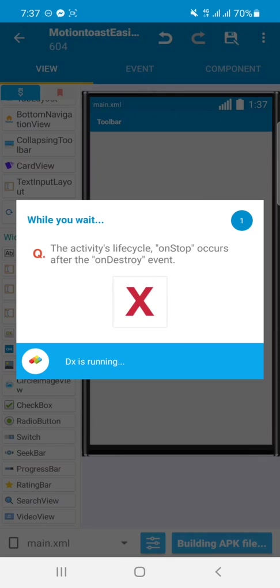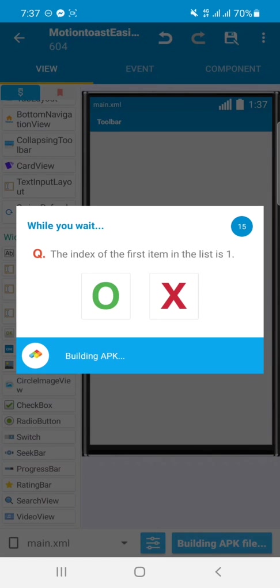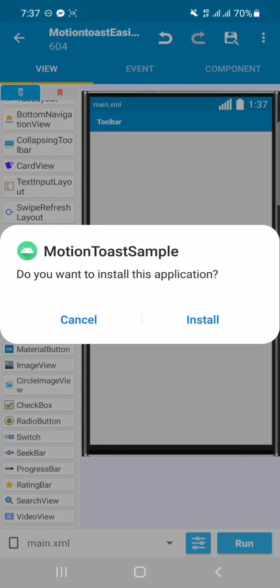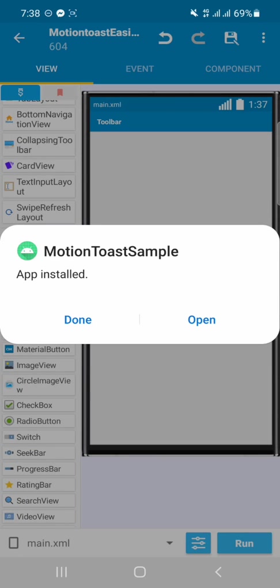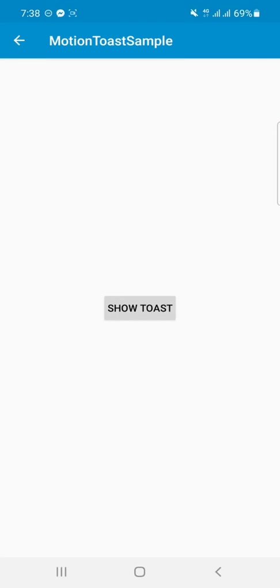Okay, you can see that the DX is running now and building the APK. After building it successfully, it will show an APK install prompt, so just install it. After the installation succeeds, then click on the Open button.